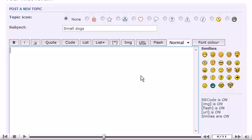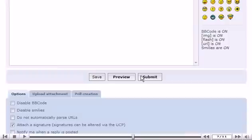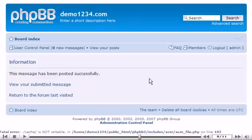Scroll down. Click Submit. You can view the topic by clicking here.